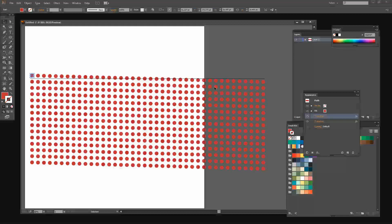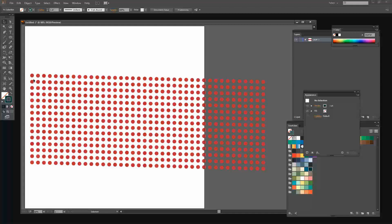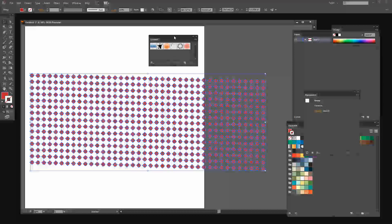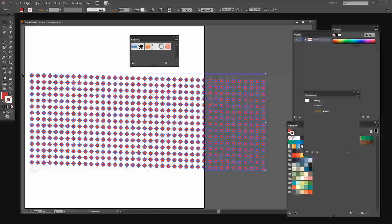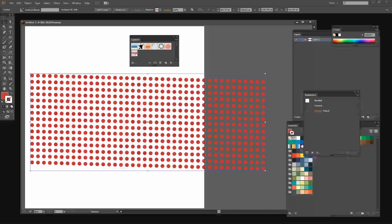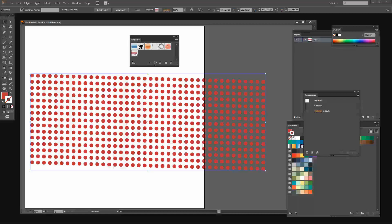This is the shape I want to wrap around my vortex. First I'll target the line and press Delete to remove it. Then I'll select the dot shape and choose Object, Expand Appearance, which expands it to all its component parts. Now I want to make a symbol of this, so I'll choose Window, then Symbols. Symbols are what you can map to 3D objects — you can't map a pattern or anything other than a symbol. With everything selected I'll drag and drop it into the Symbols panel, call it Dots, and click OK. Now I can move the original shape out of the way.